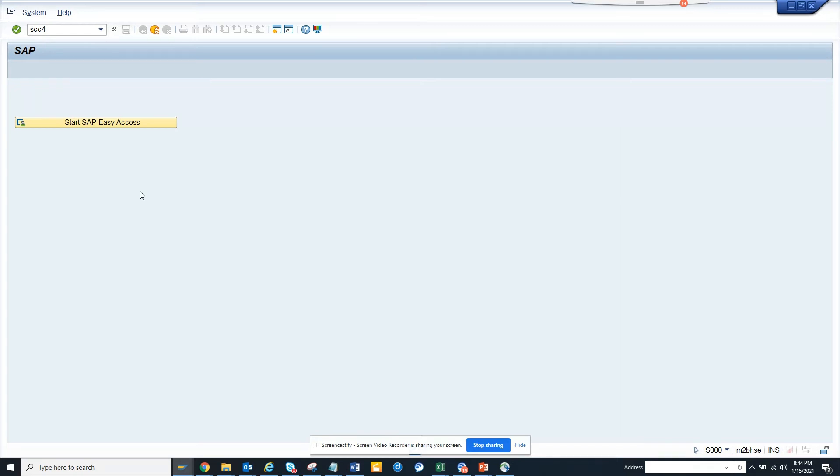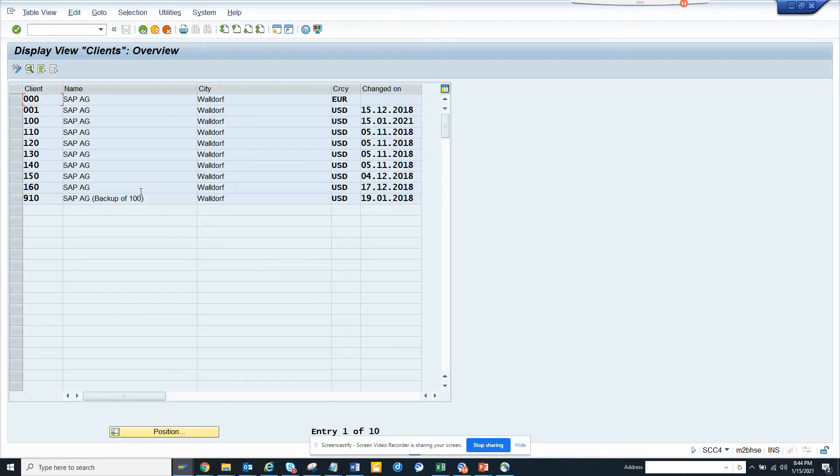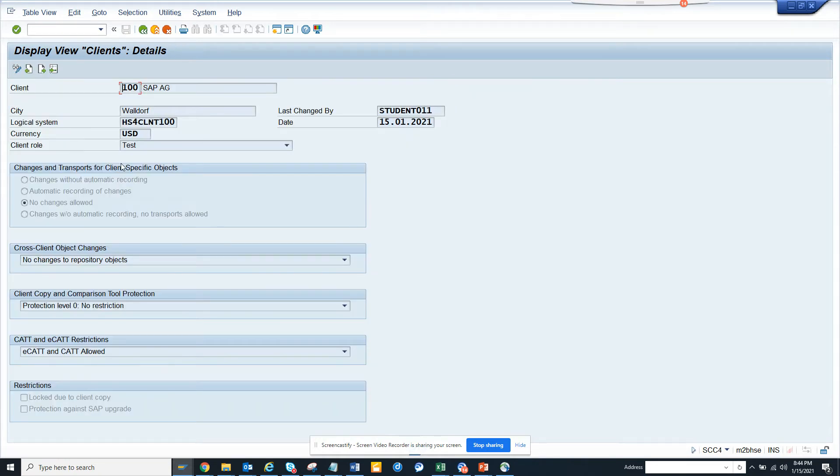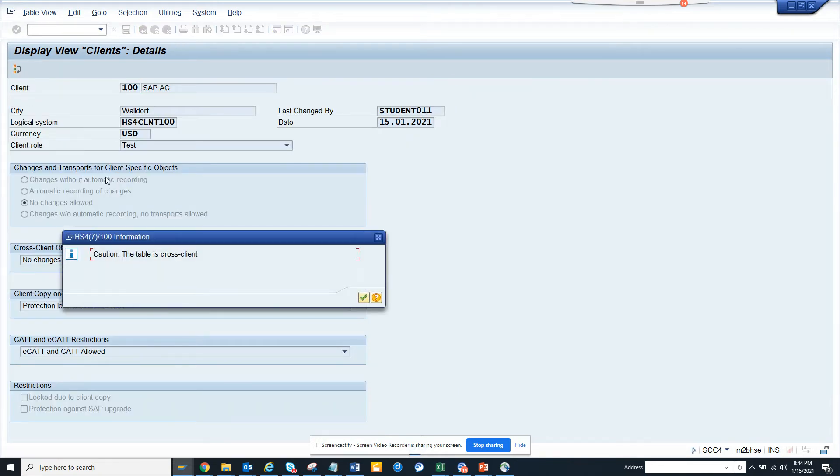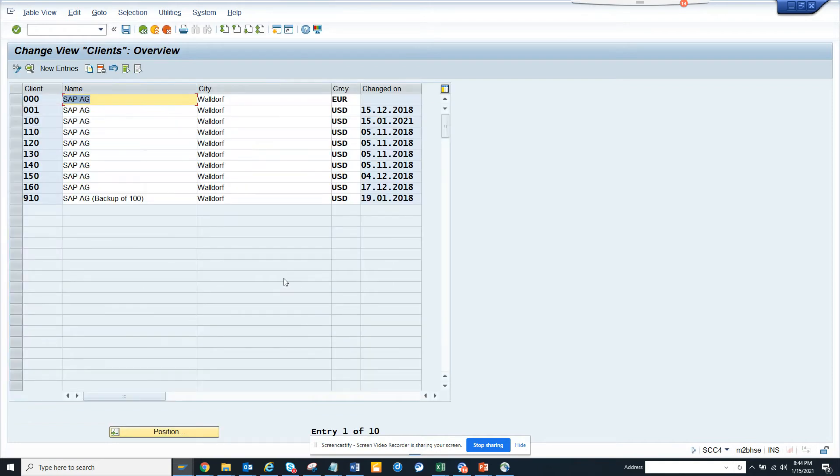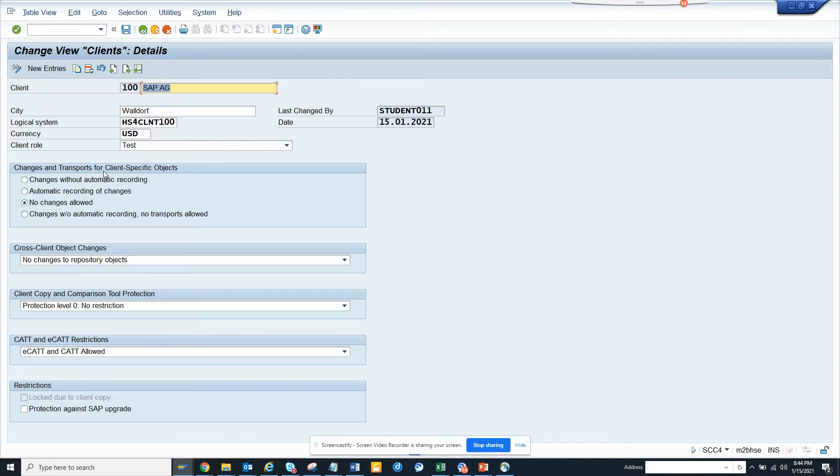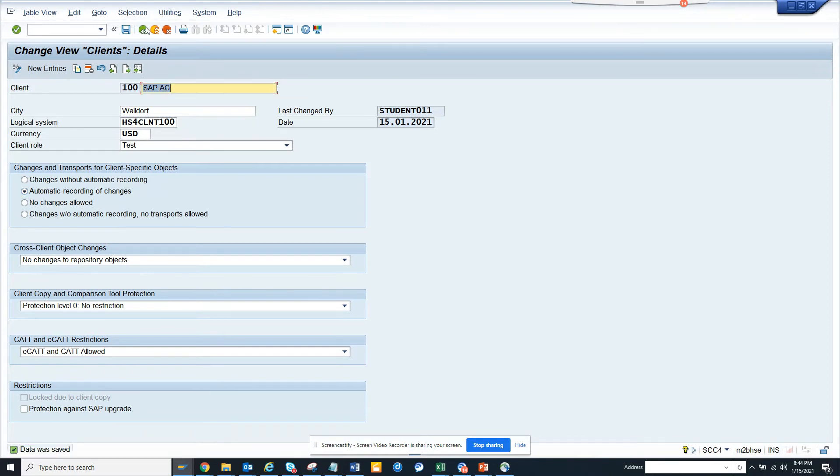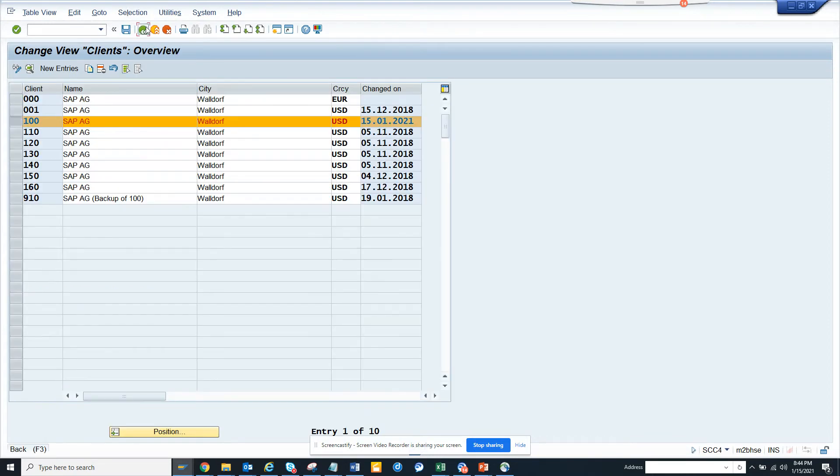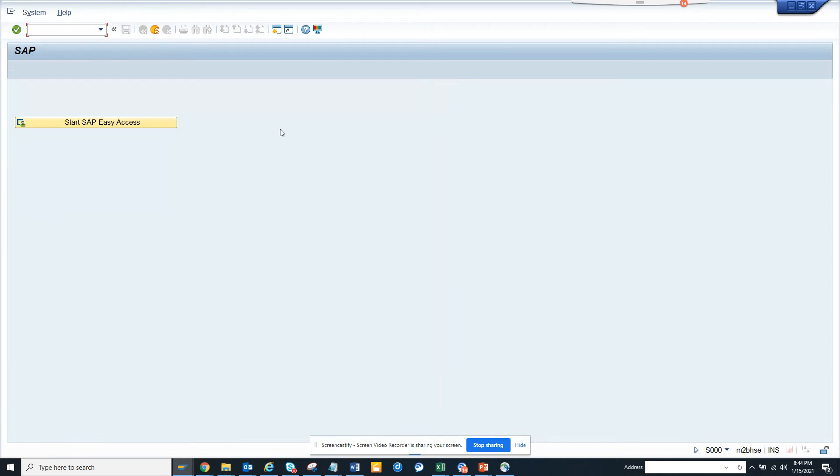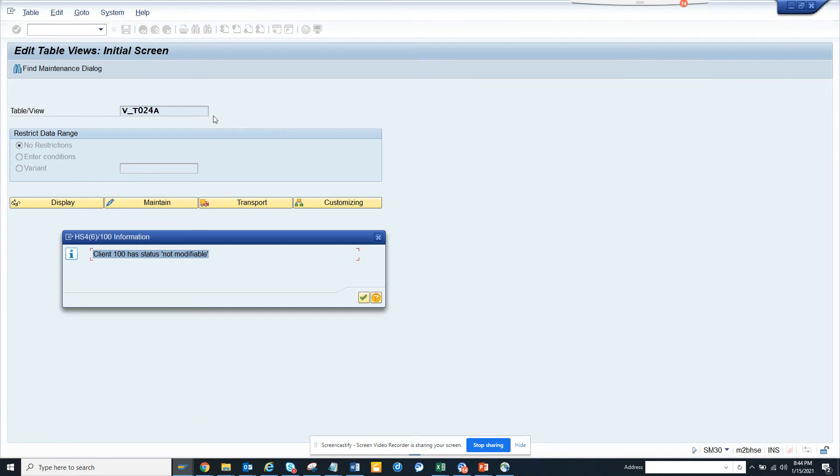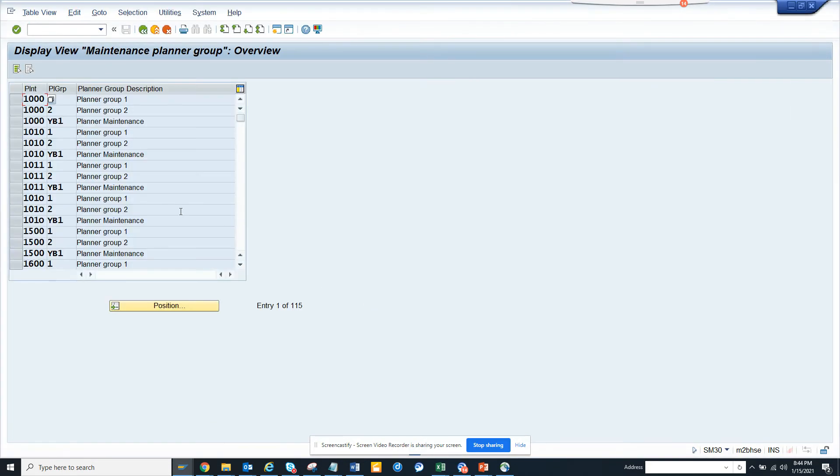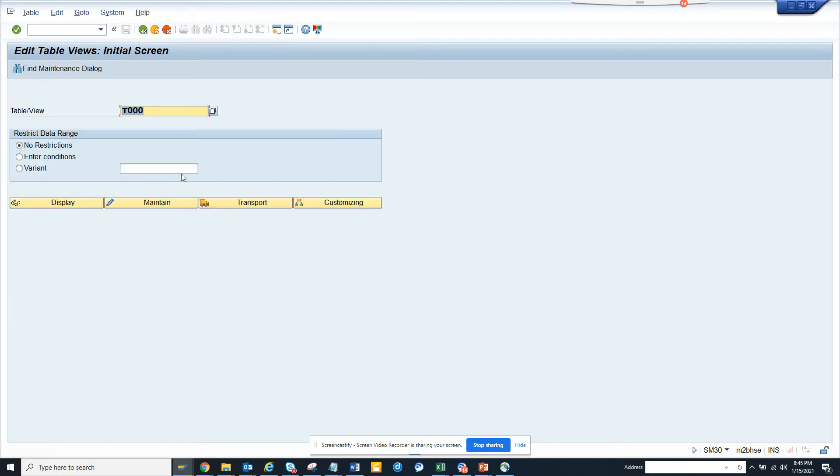Here what they do is they go to the respective client and here they're going to change mode. And it says the trace is this, whatever. And go here and here they will say changes without automatic recording or automated recording of changes. And they will select this, save, and that's it. Once we do this...